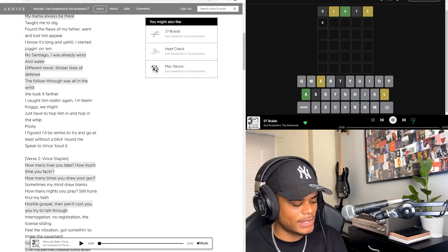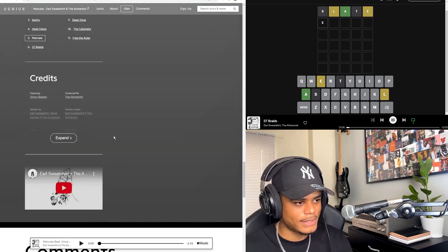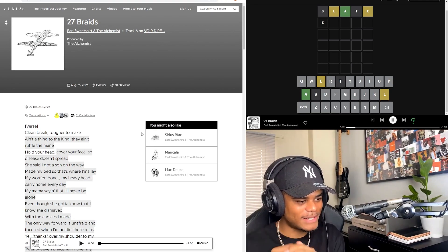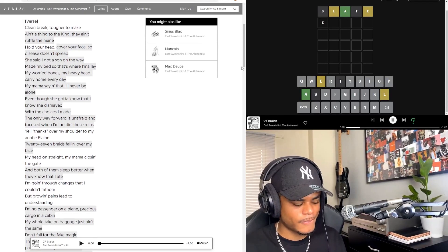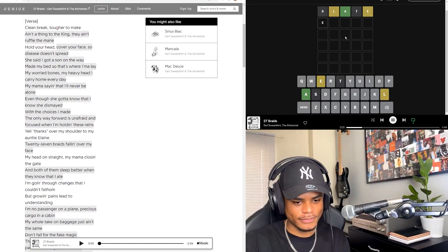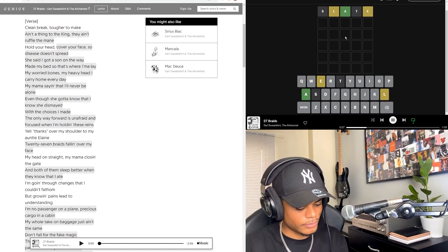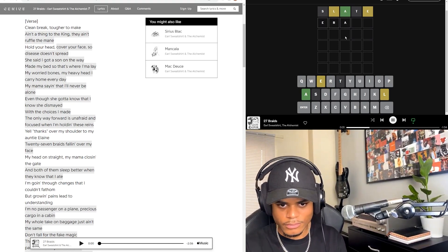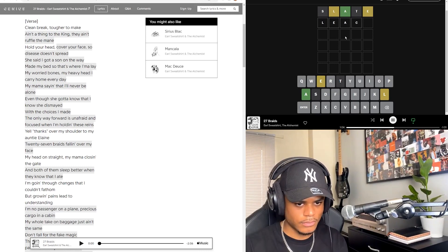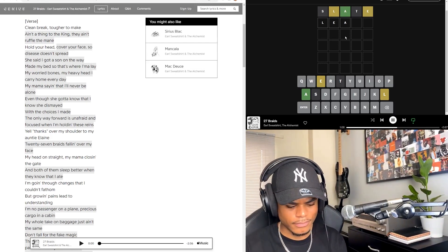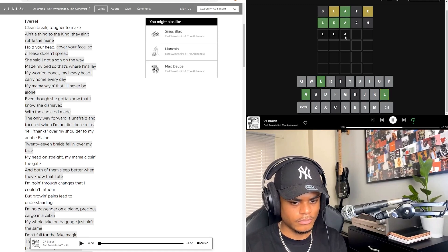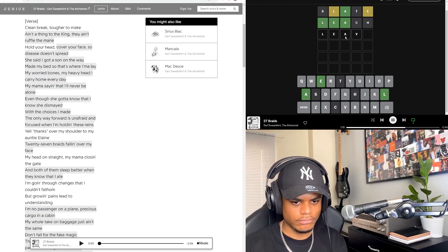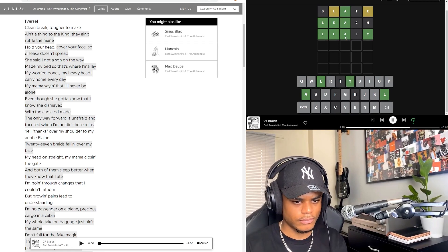Alright, let's go straight into 27 Braids, track six. I can imagine him counting each braid and then making the title up, but he has dreads, right? That's smooth. That's where I'ma lay my worry bones, my heavy head I carry home every day. My mama saying that I'll never be alone, even though she gotta know that I know she just may take on back. It just ain't the same, don't fall for the fake magic. They came with the David Blaine pattern, so we jab and weave. I'm trying to farm up some lavish green with the fam. Lavash bread, sharing everything with the team, spreading seeds, spilling drinks for the dead. Godspeed, they took the lead but I'm still ahead. I found a swing sitting in the sand.